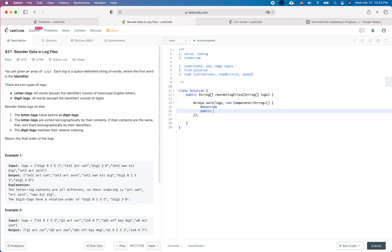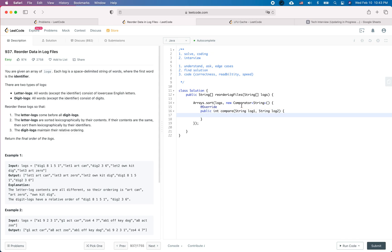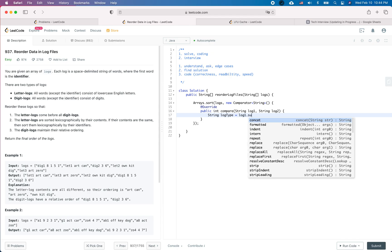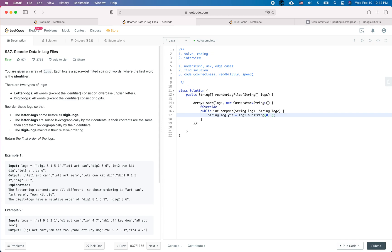So public int compare, comparing two strings: log1 and log2. First of all, we need to see whether it is a letter log or a digit log. We will extract the log type: log1's type is log1.substring(0, log1.indexOf(' ')), and similarly log type two. Then we check the log types accordingly.